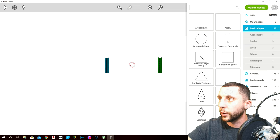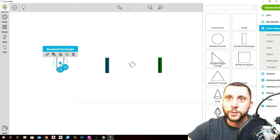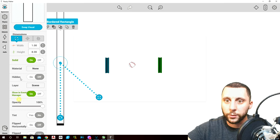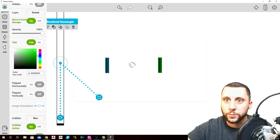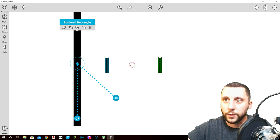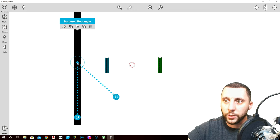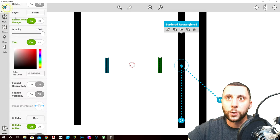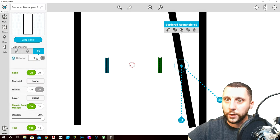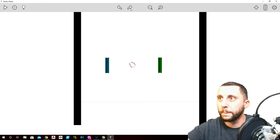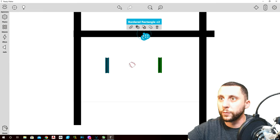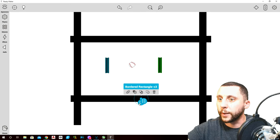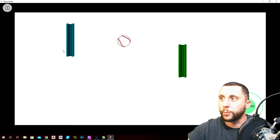Go to add, basic shapes, add a bordered rectangle — height of 8, tint it black. Drag it so it sits just on the edge of the paper. Copy it, put one over on the other side. Copy it again, rotate 90 degrees, move it to the top. Copy that one and do the same thing on the bottom.